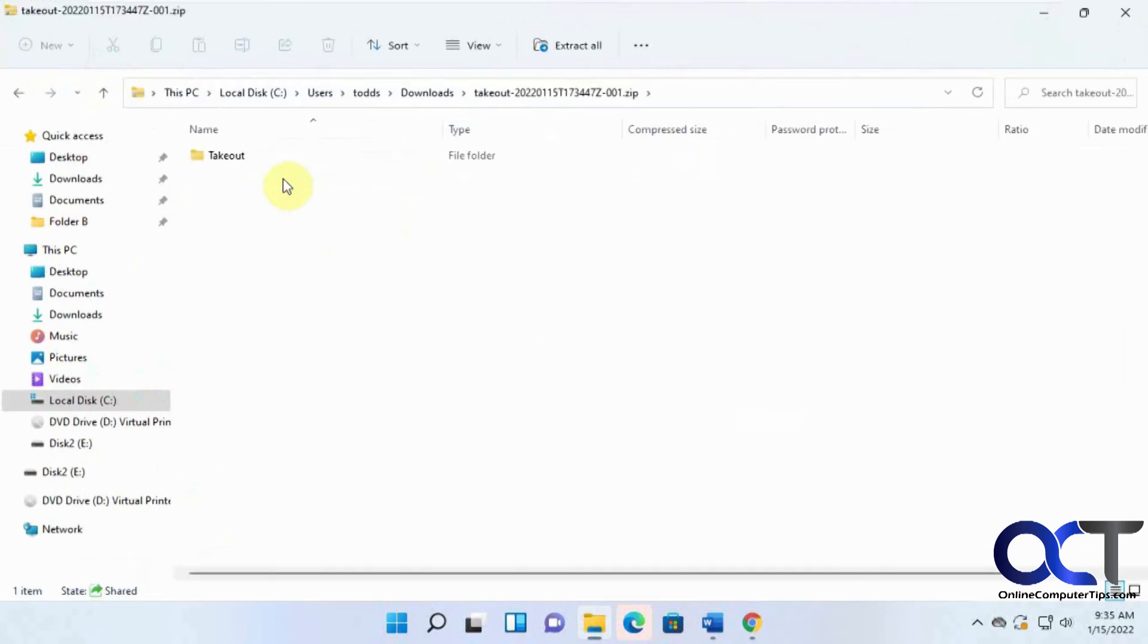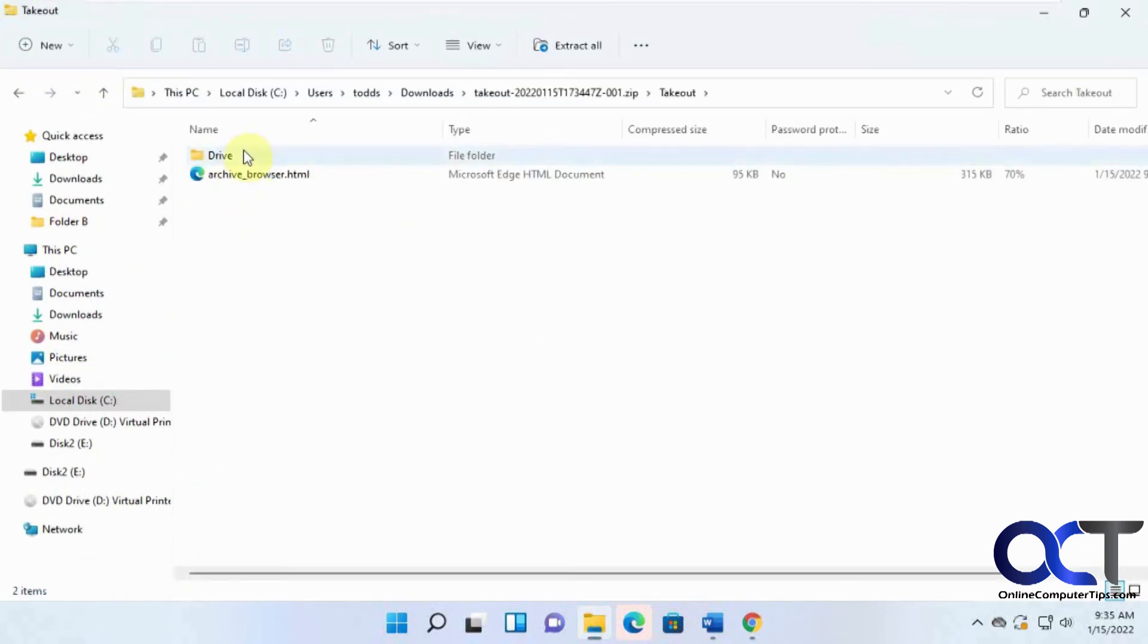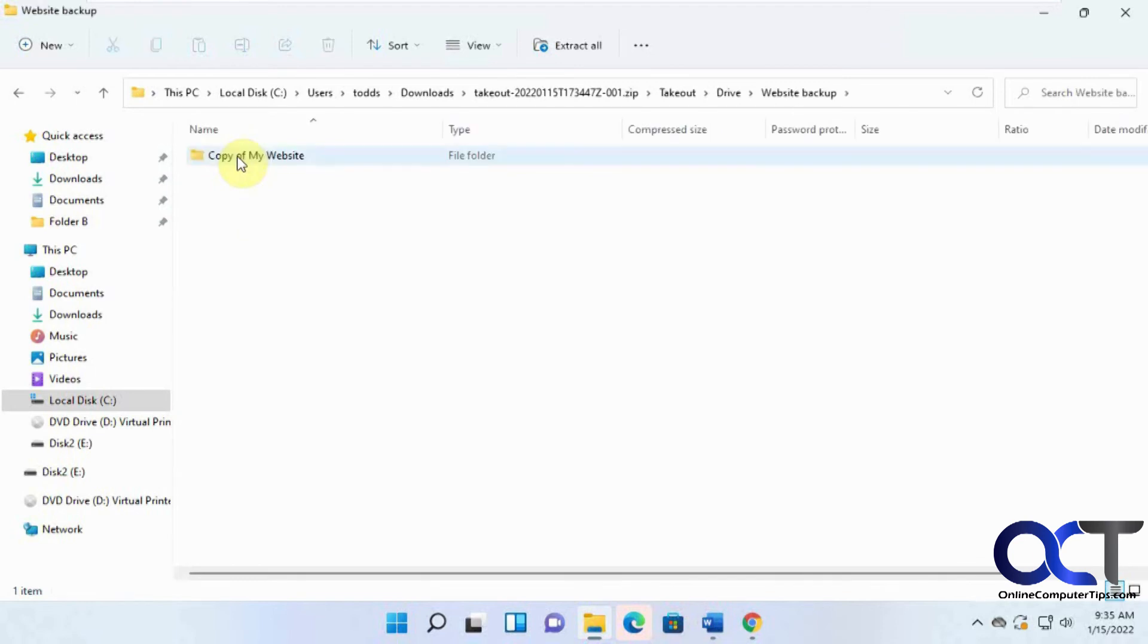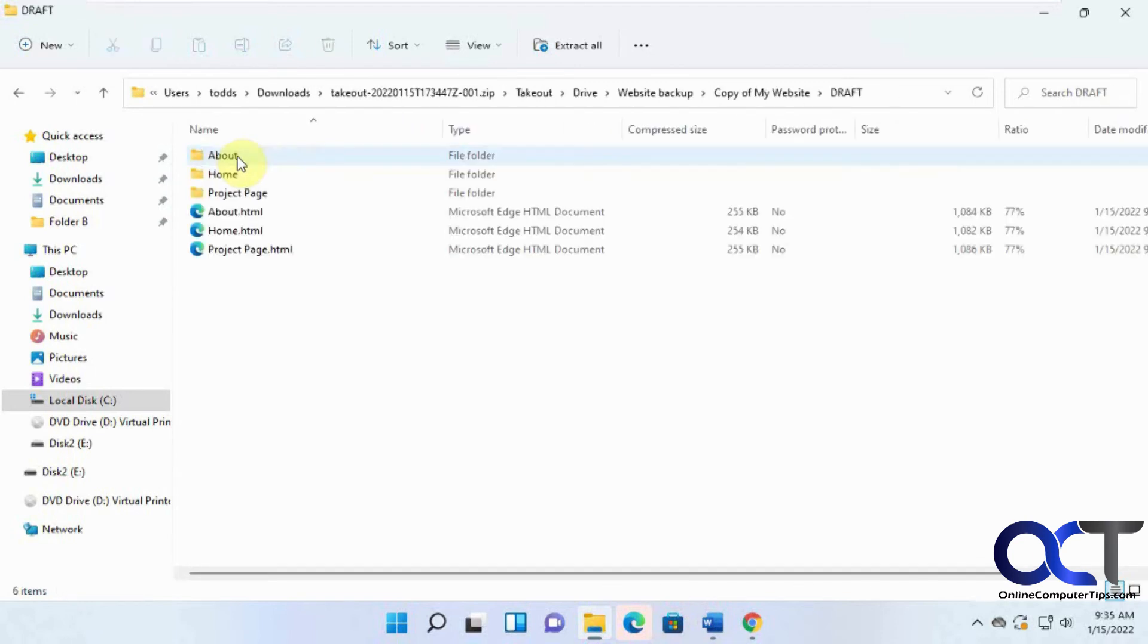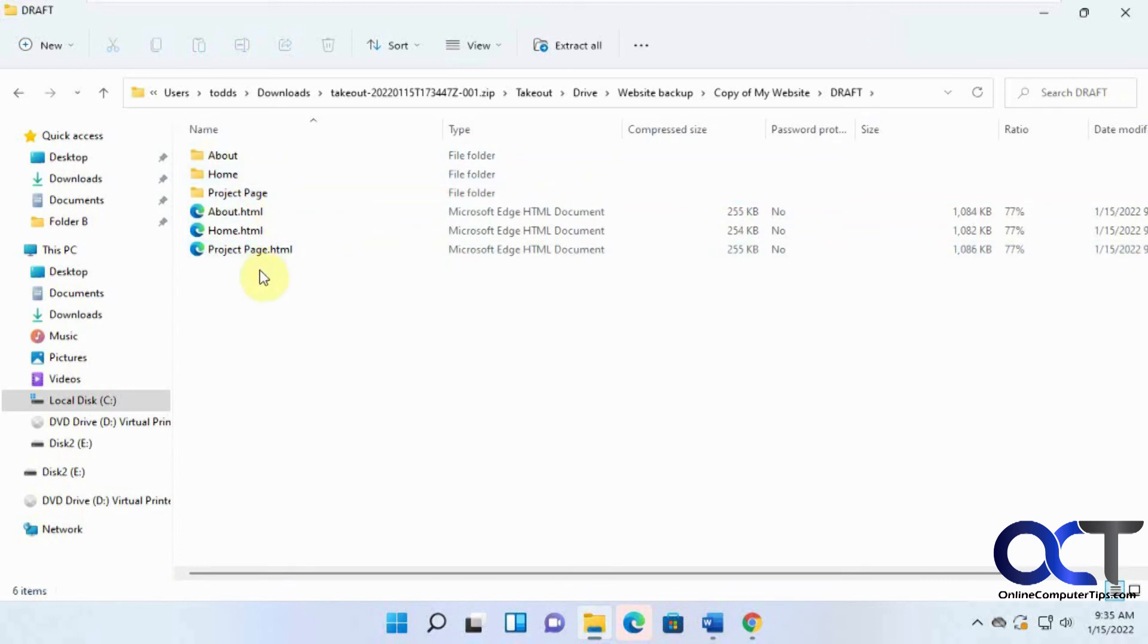So here it is. If we open this up, takeout. So here's website backup, copy of my website. So you'll have all your individual files. This is just a demo website, so there's not a bunch of sample files and images and that kind of thing.